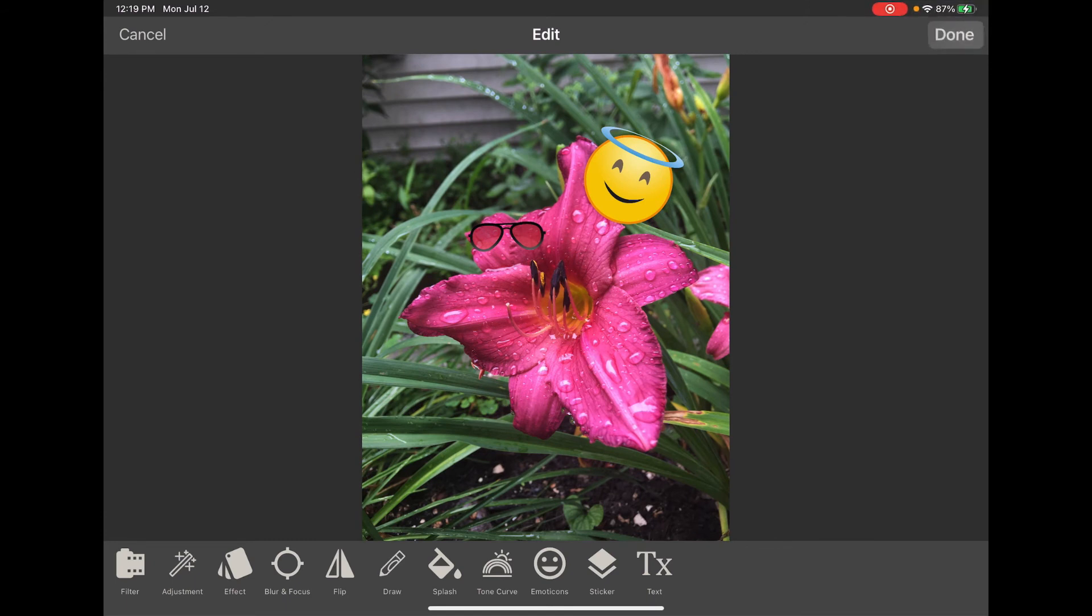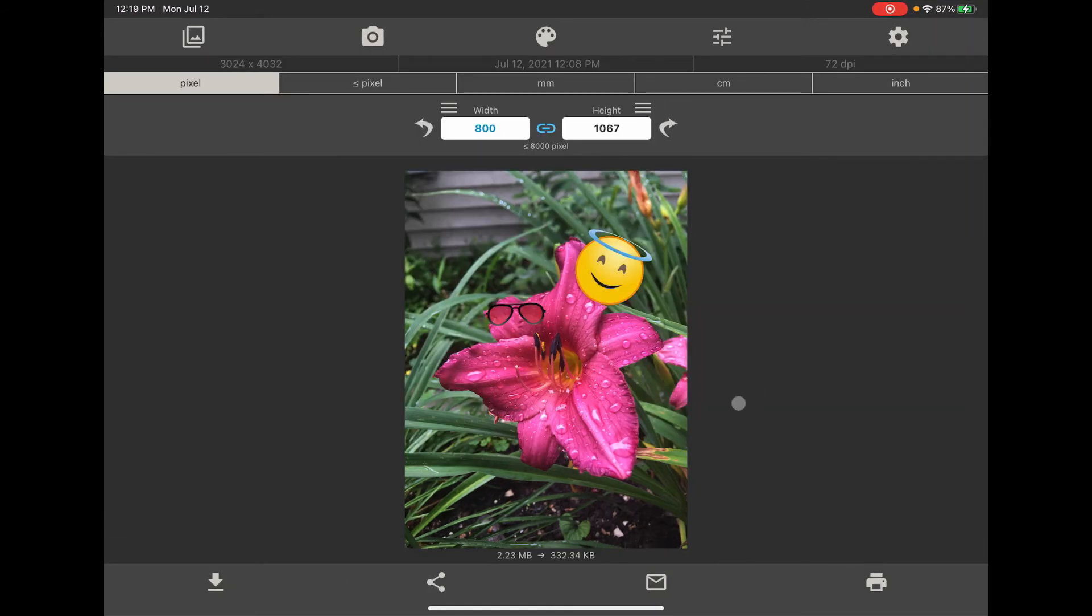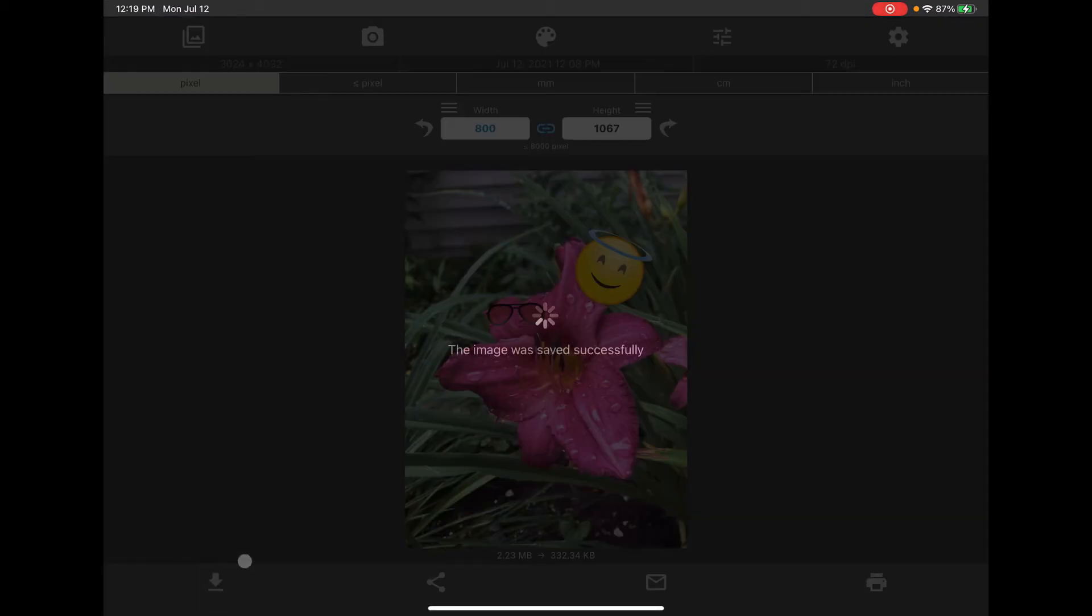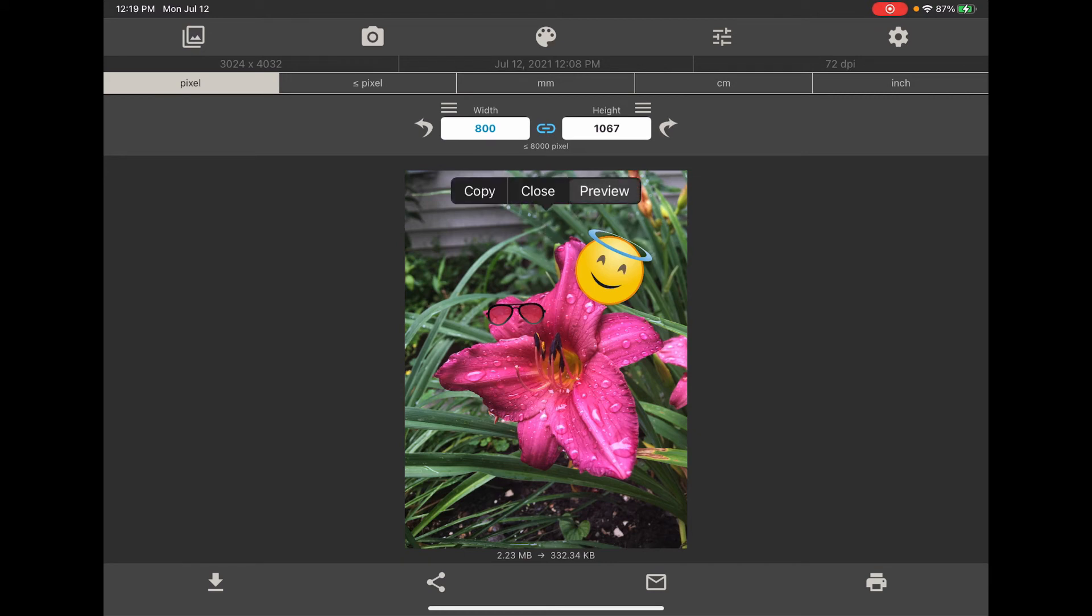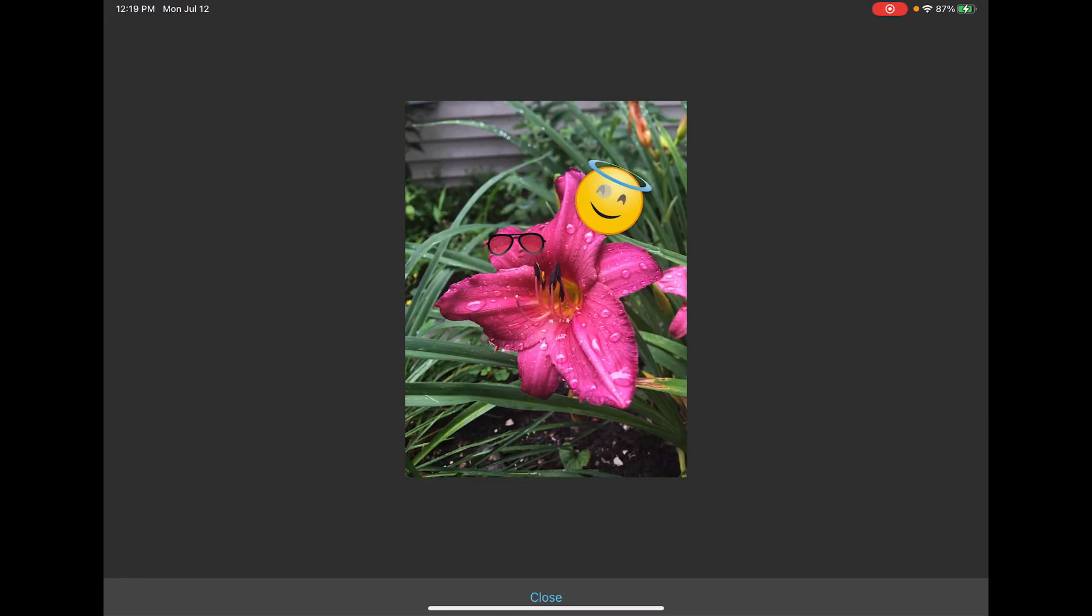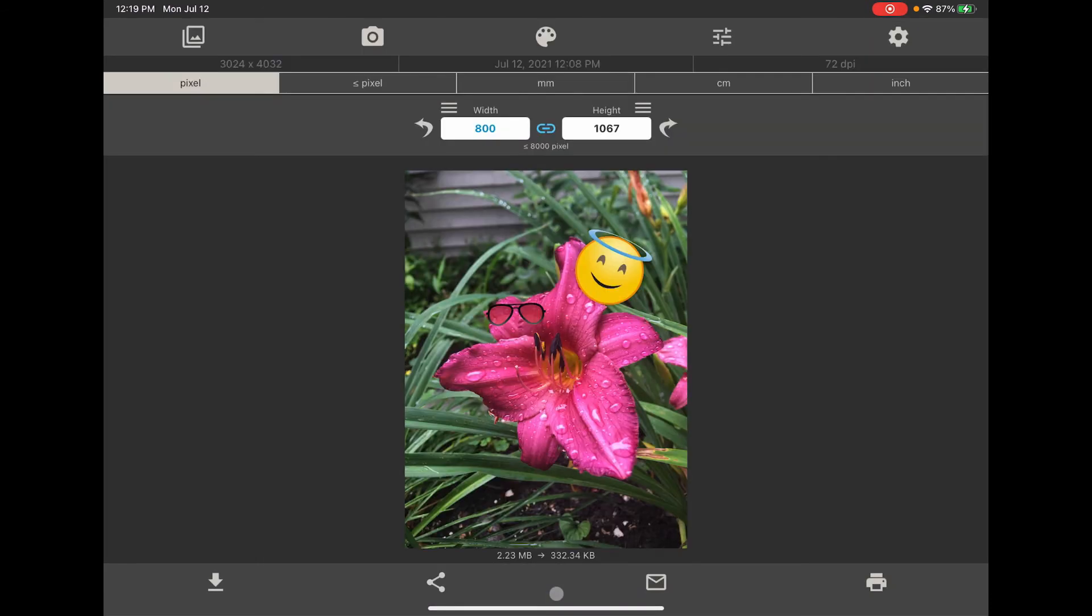So once you're done you can save it by downloading it and again another image is saved successfully. I could preview it, I'm gonna long press on the image to preview but we already know what it looks like.